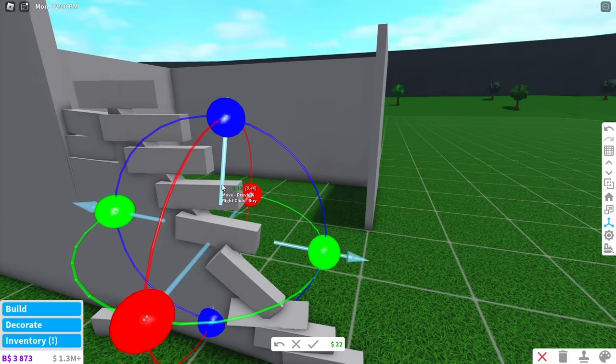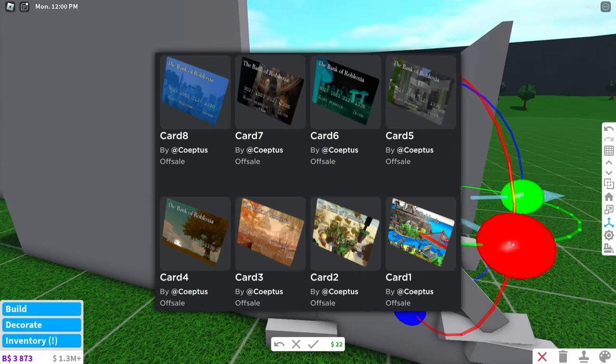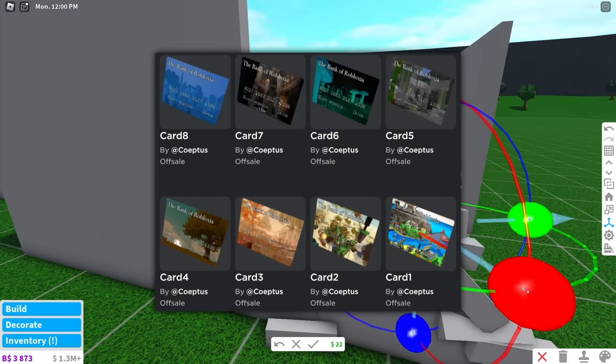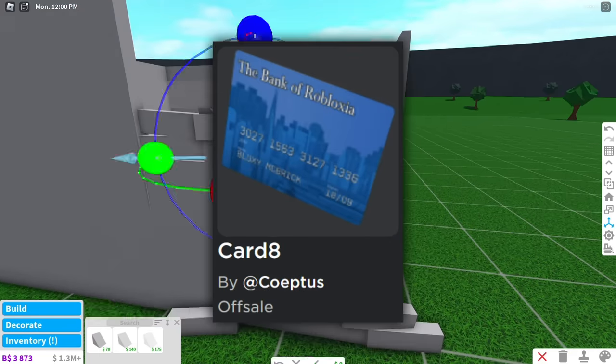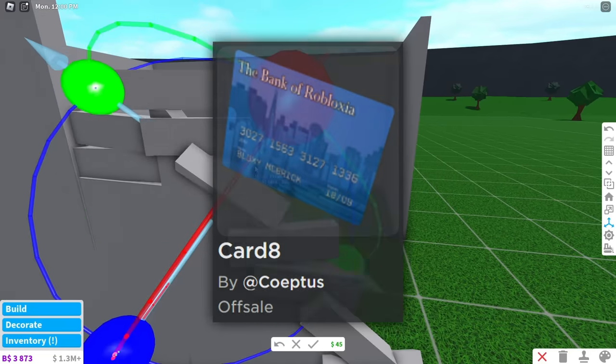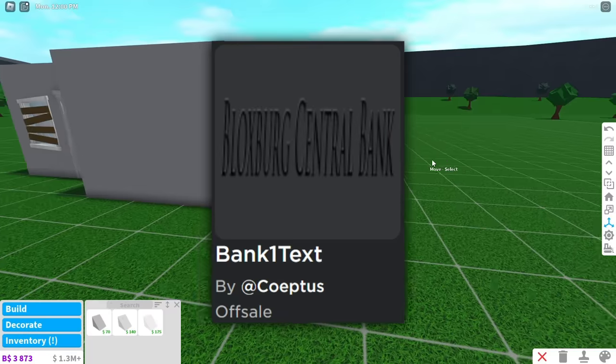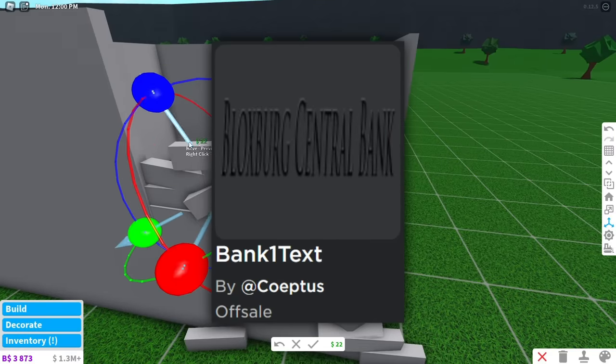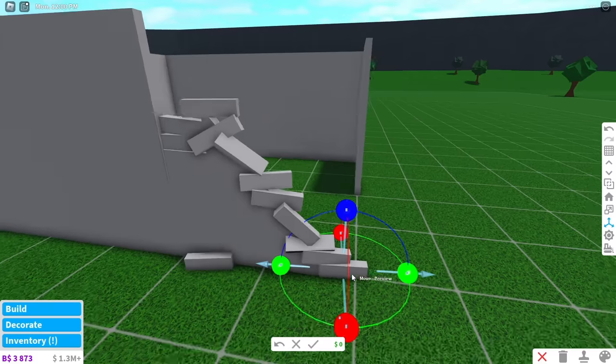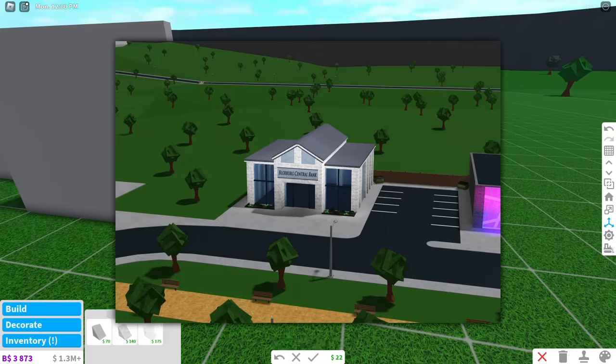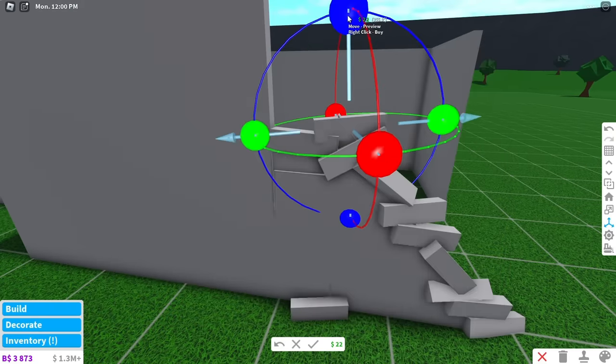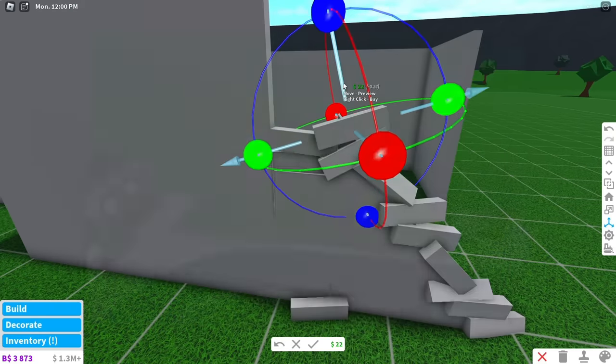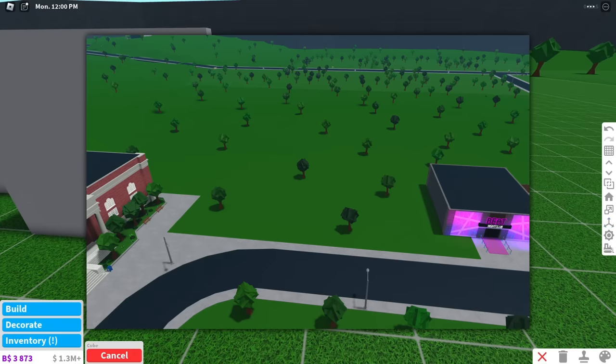If you go 108 pages into Coeptis' inventory, you will find 8 cards. If you look closely, these cards are actually credit cards. On the same page, there is also a Bloxburg central bank logo. My guess is that we were originally going to have a bank where we could store our money, and that bank would have probably went in this open field beside the nightclub.